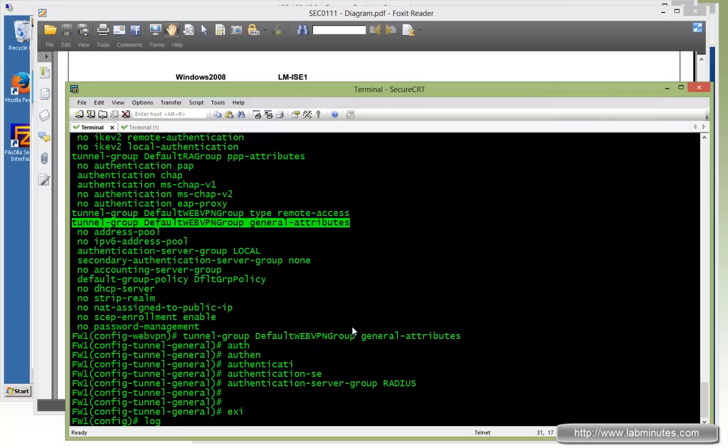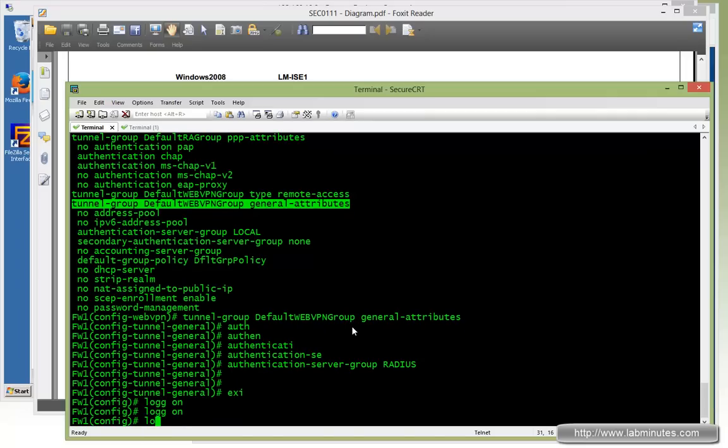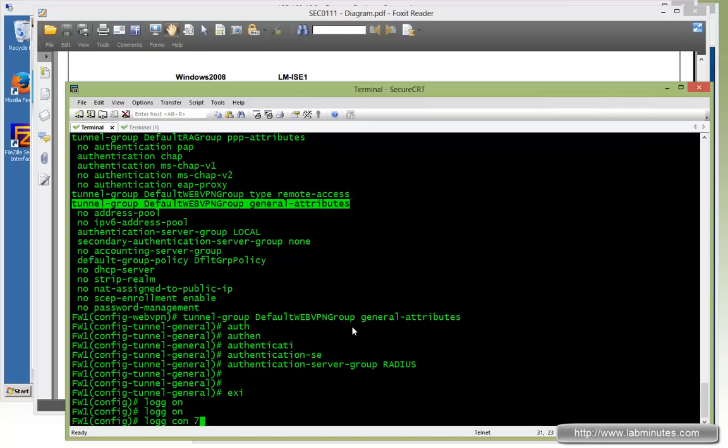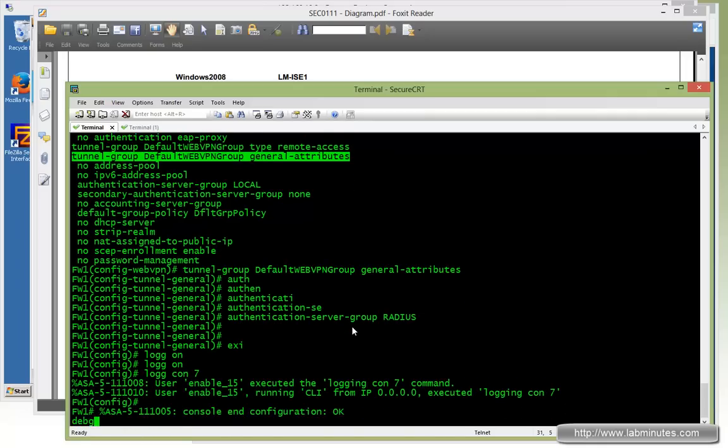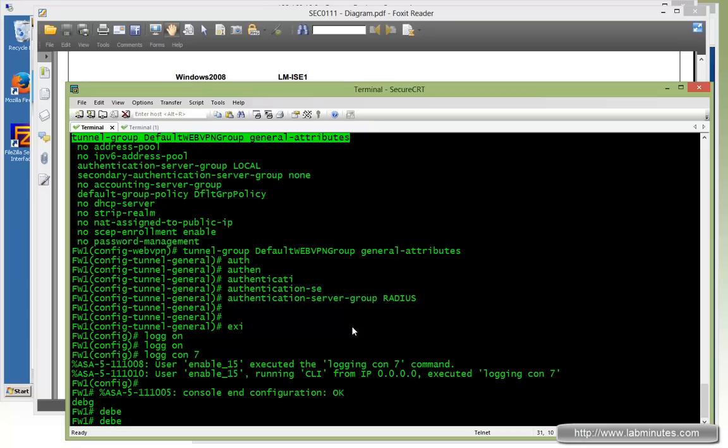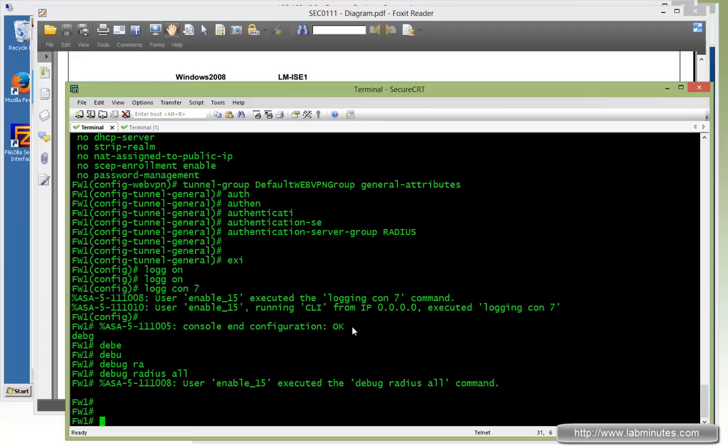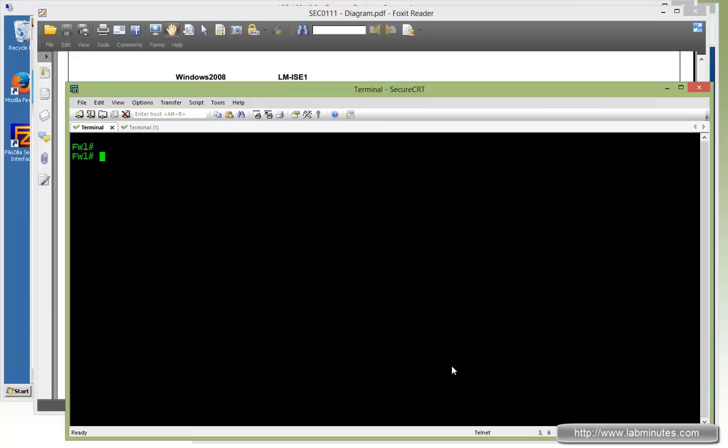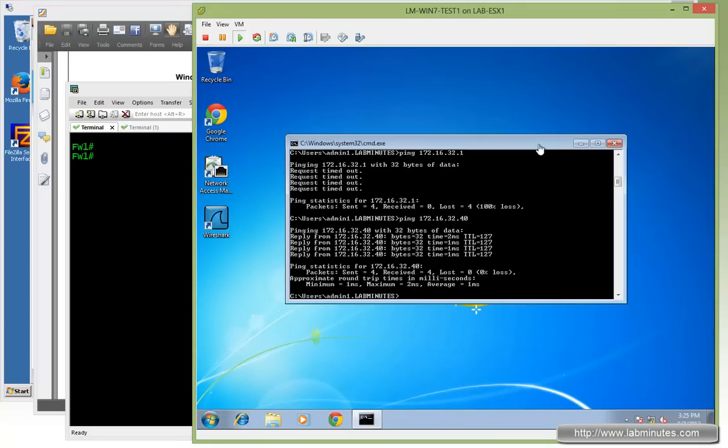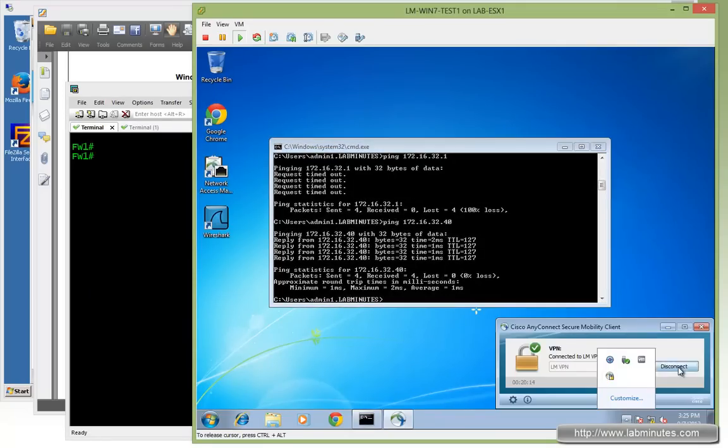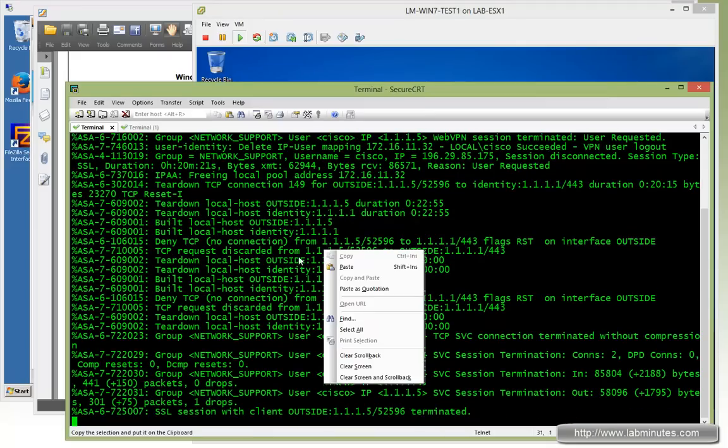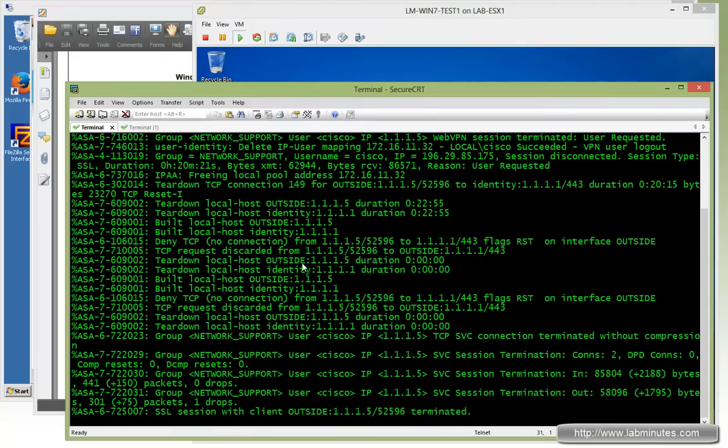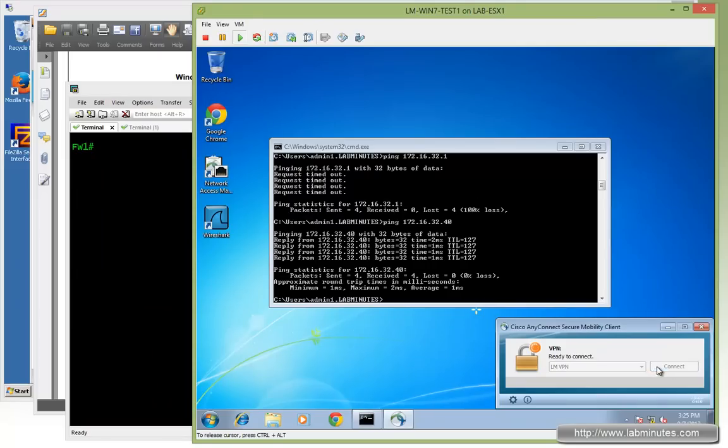Before we go ahead and start a test VPN, let's enable logging. So logging on and logging console 7. And then let's debug as well so we can monitor the RADIUS communication. So debug RADIUS all. Let me clean up that screen. Now let me bring up the Windows 7 test machine. Let's disconnect. Actually that's producing some outputs. Let me clean up that one more time. Connect.